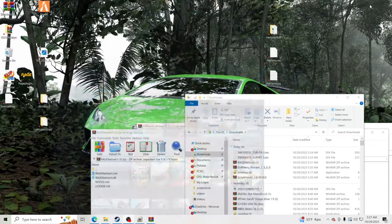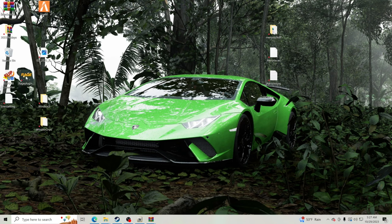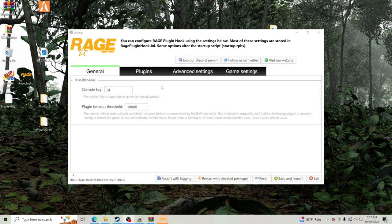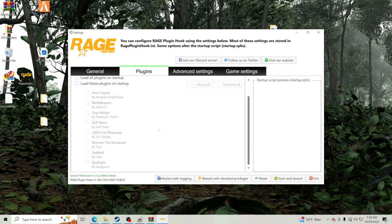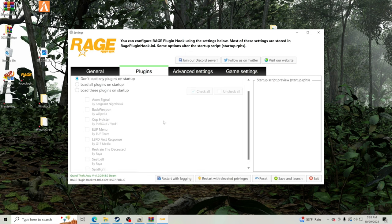I'm going to show you exactly what I do. I double-click RagePluginHook, and as soon as it opens up I'll hit the gear icon. This lets me go inside the settings. A lot of people recommend setting the Plugin Timeout Threshold to 60,000 — that gives your PC more time to load plugins. I'd recommend doing that if you have a lower-end PC. I'll keep mine where it is since my PC loads stuff quickly.